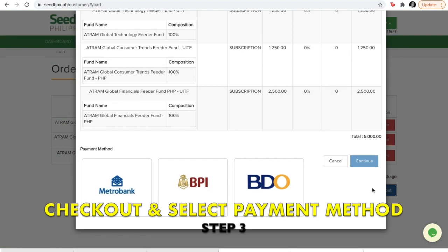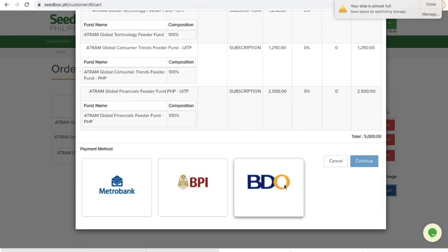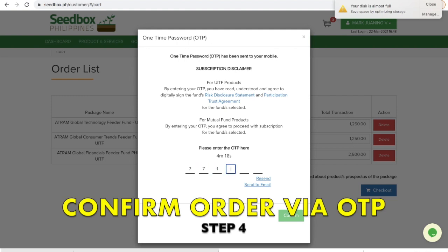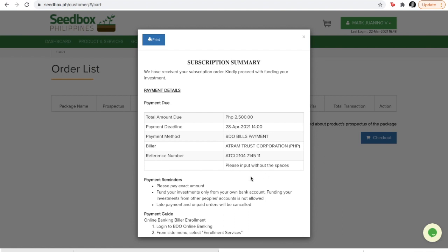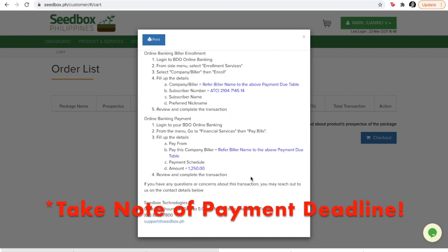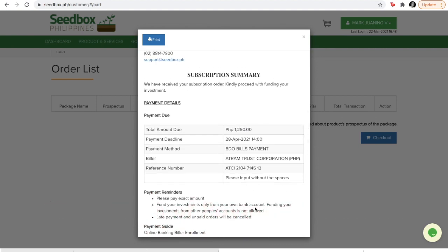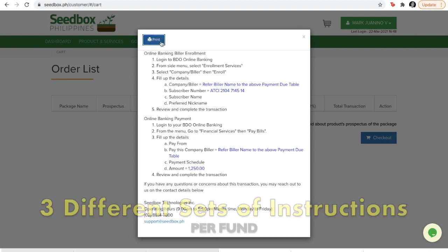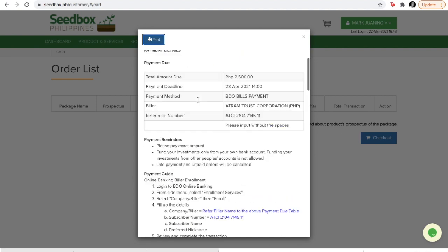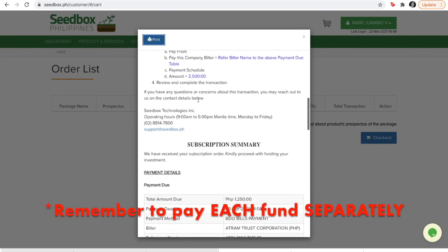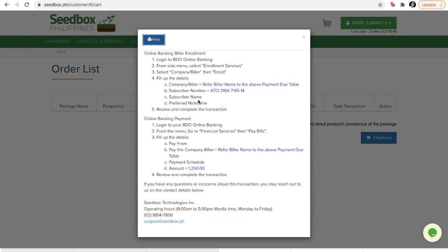This is the checkout page — don't mind the error there. I'm going with BDO Online Banking as my means of payment. Before proceeding, you go through the routinary OTP checks. I've got the code and I'm inputting it now. We have the subscription summary here and the next steps are also listed. What was a bit of a surprise was seeing three different sets of instructions — unique instructions per fund. I thought similar to e-commerce, one checkout would be just one payment, but it's going to be three separate payments. These instructions also get emailed to you, so no worries if you suddenly exit.